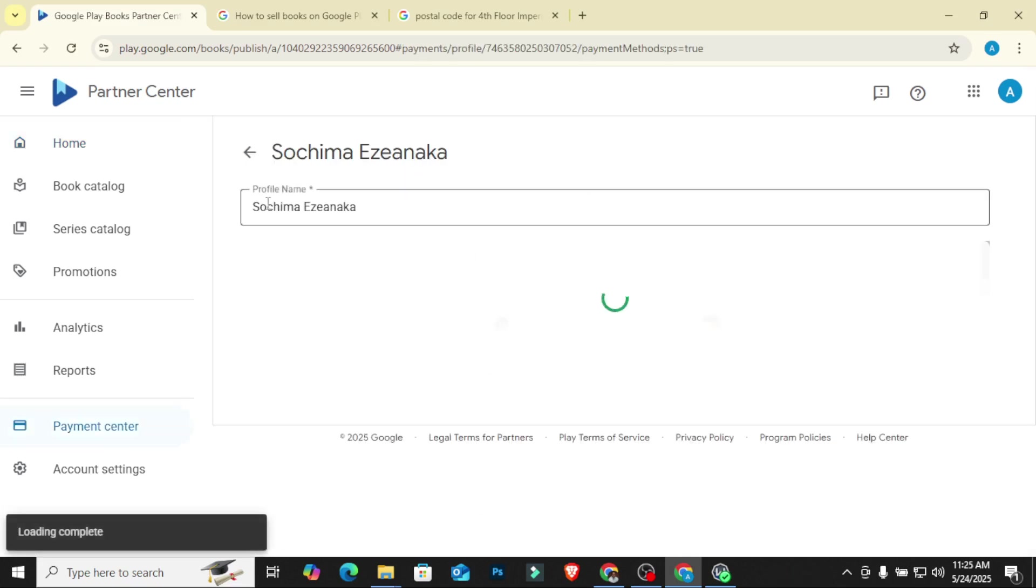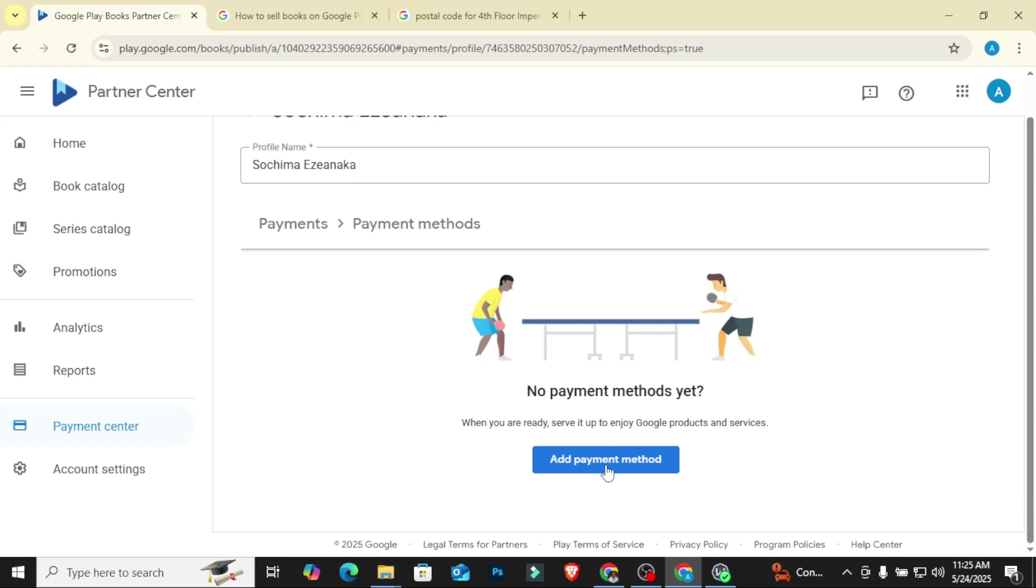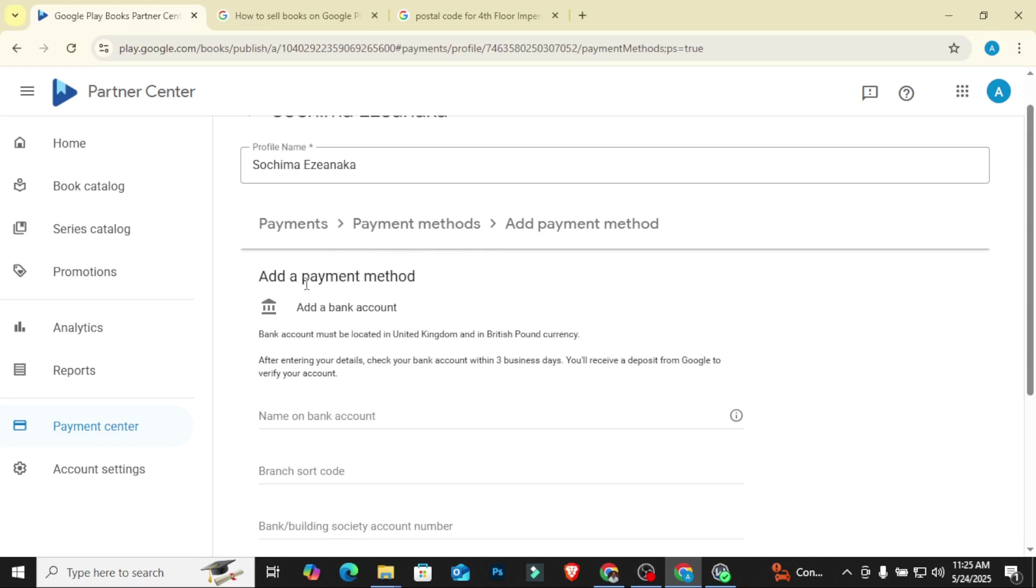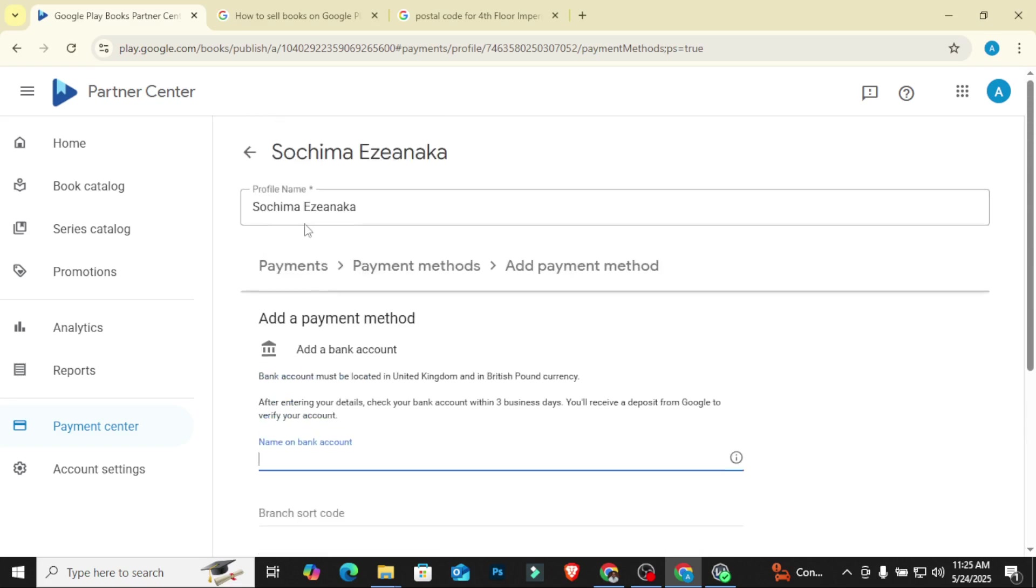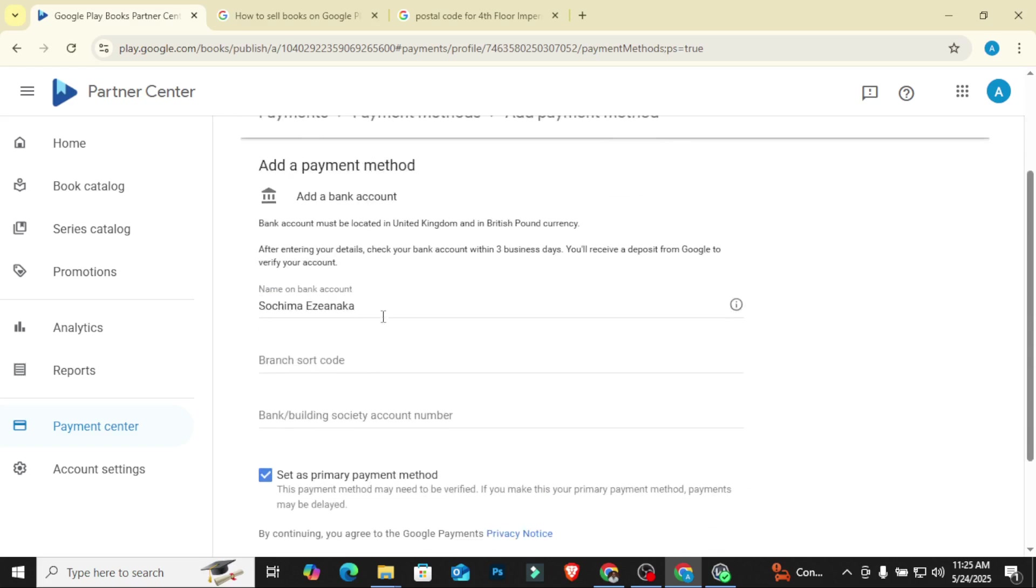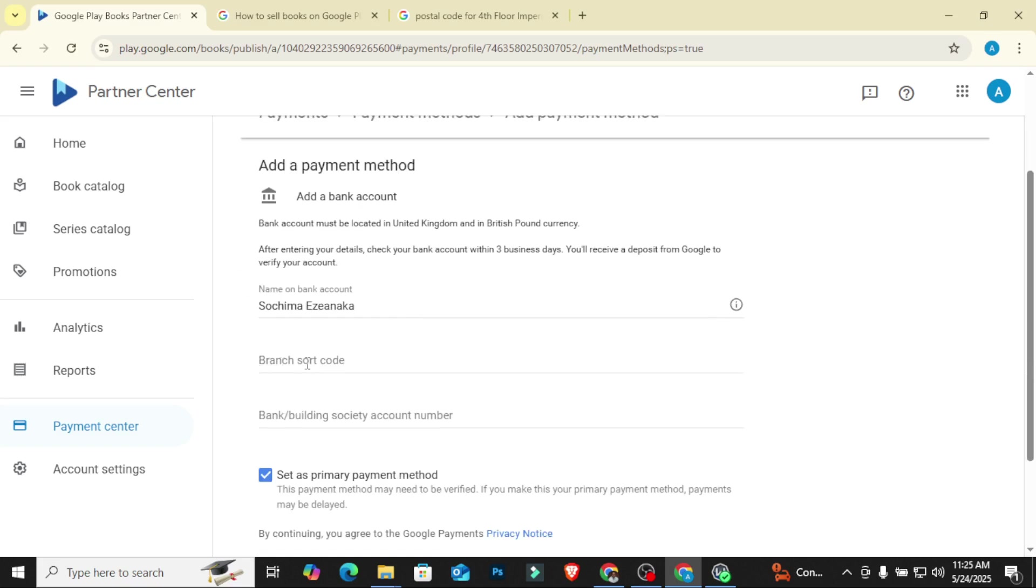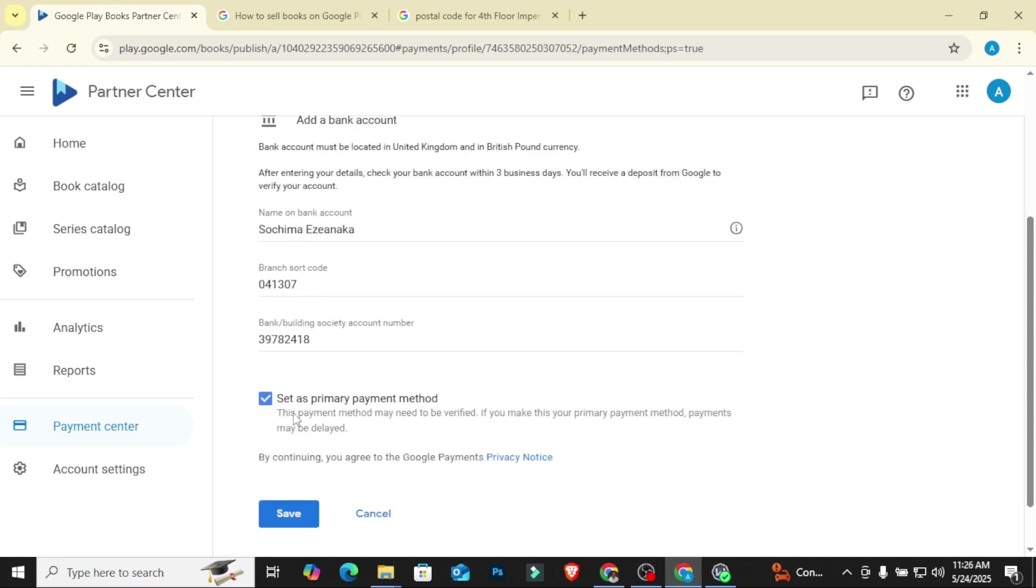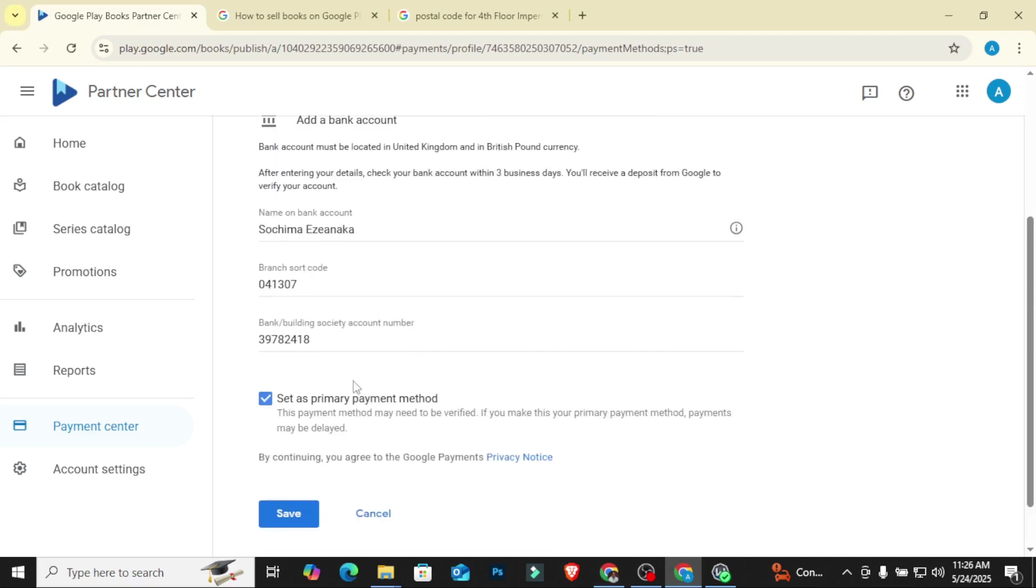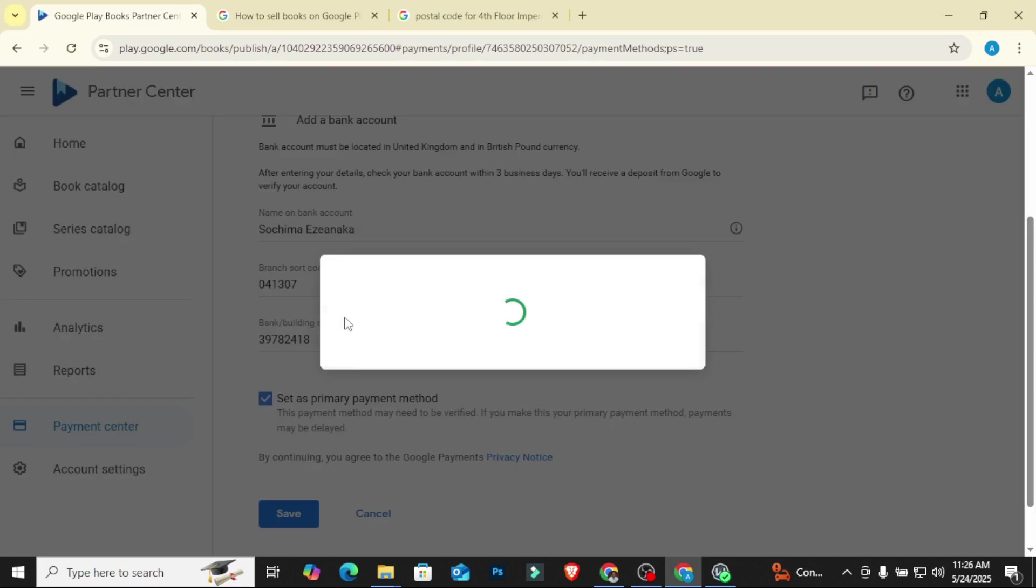So you want to put your profile name on your account. Then you click on add payment method. They are going to ask you for the account number, name on bank account. The name on bank account is the same as the name that will be here. So Chioma Isonaka, branch sort code, and I will paste it. Set as primary payment method and I am done.